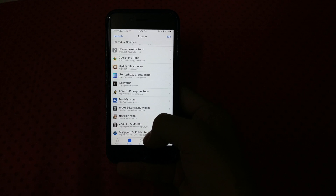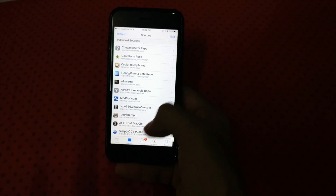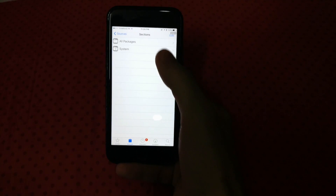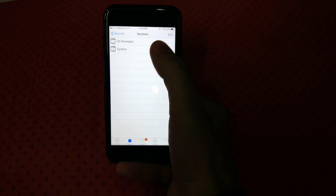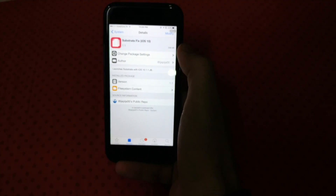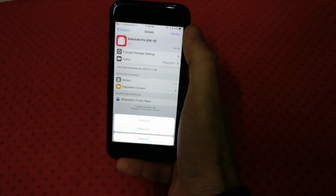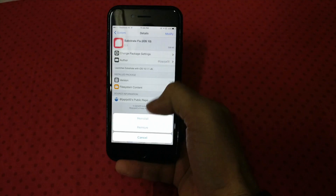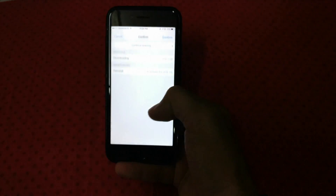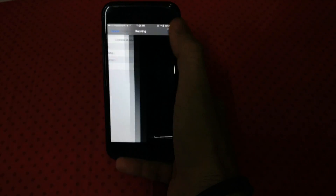Now scroll down and go to the source you just added. Click on system, click on sub prefix. Now I've already installed it so it's written modify here — for you it's going to say install. I'll just go ahead and reinstall here for you guys.